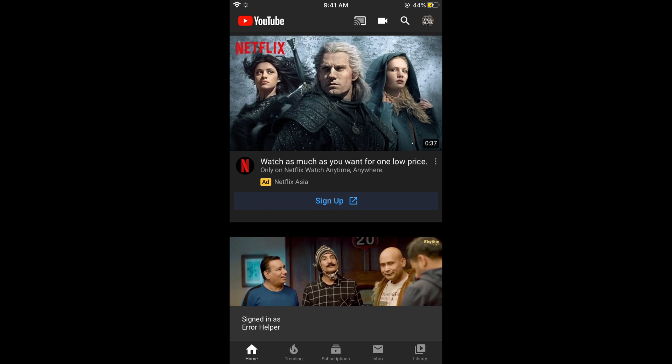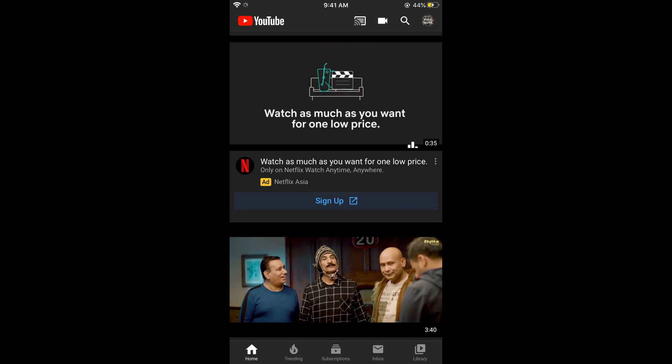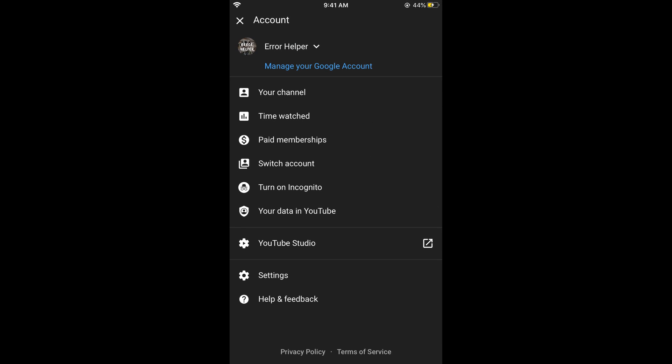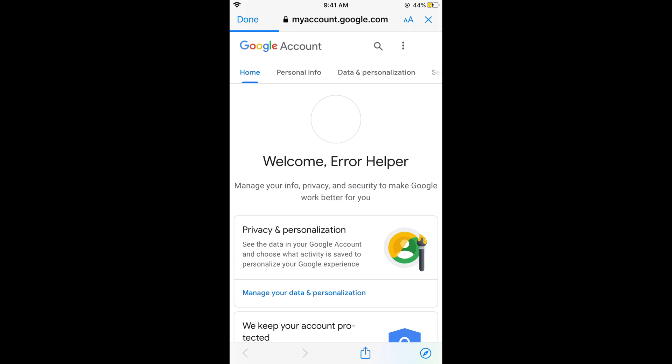Now simply go and again tap on your profile icon at the right top corner. Now go and tap on manage your Google account. This would open up your Google account here.